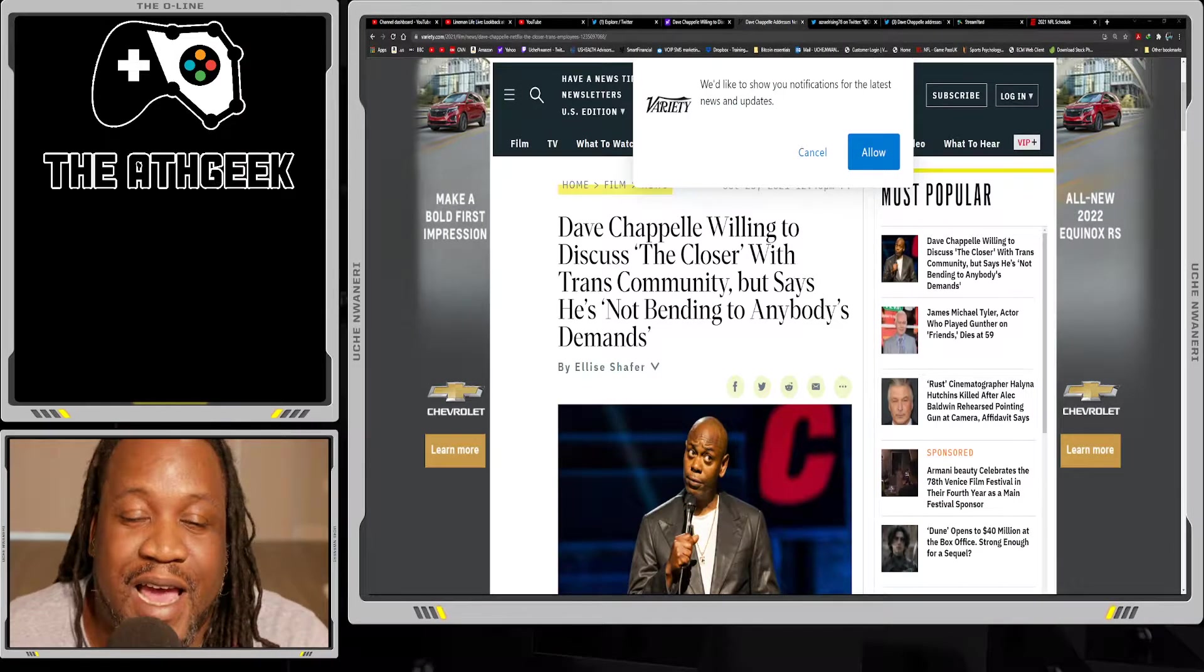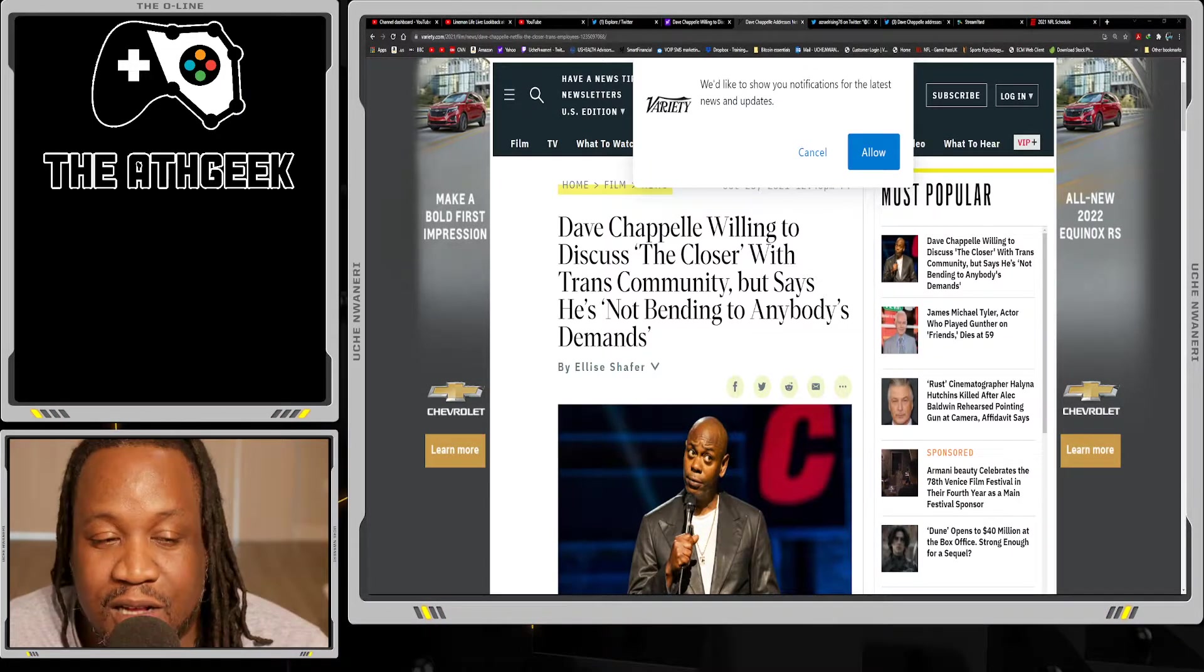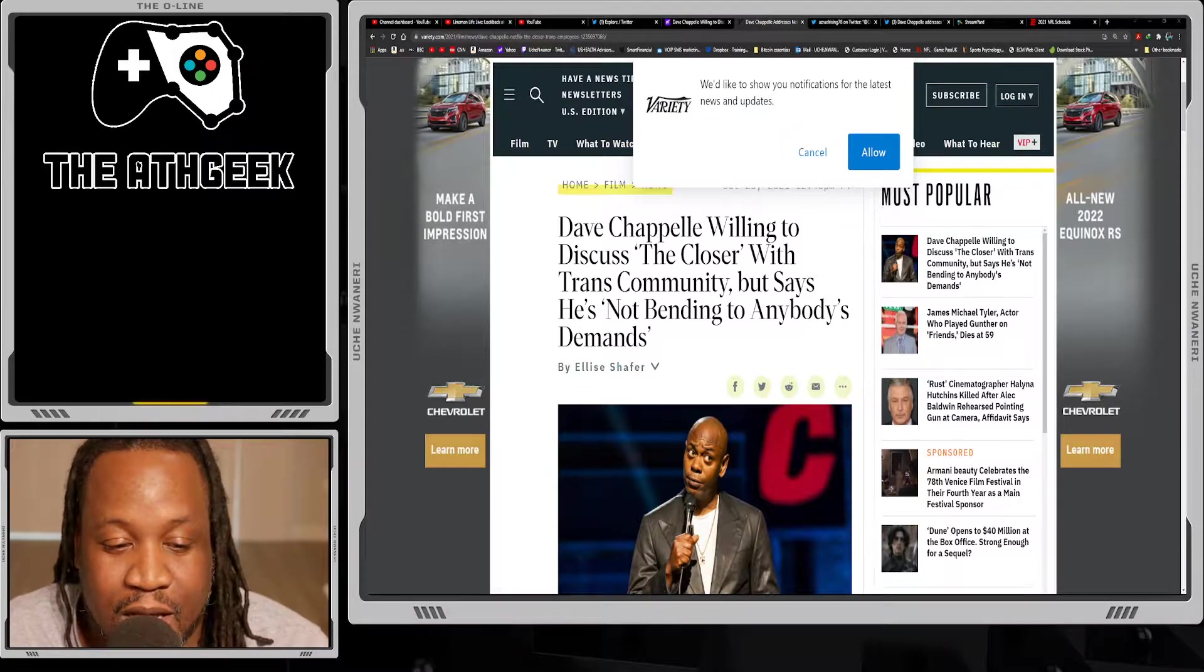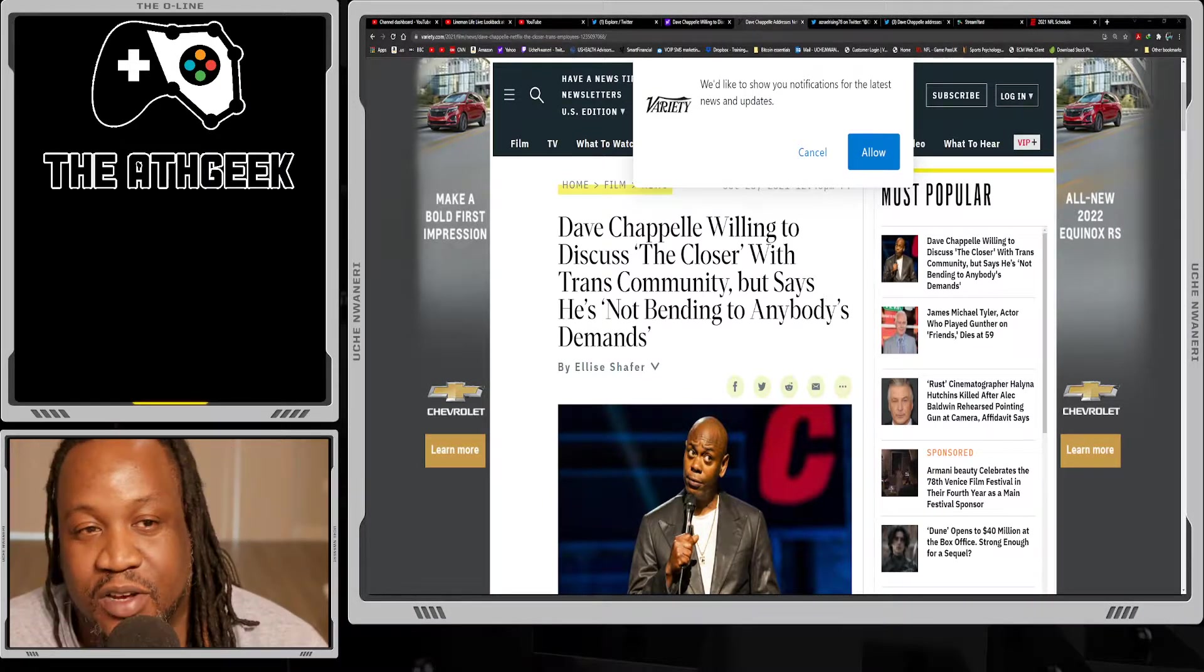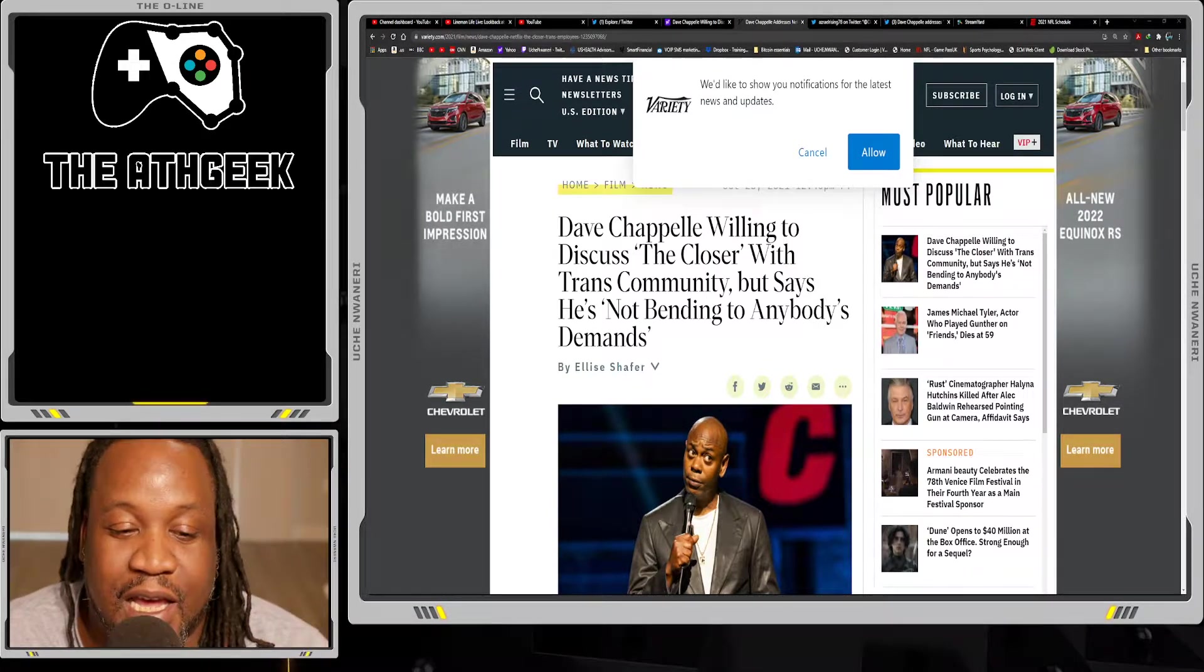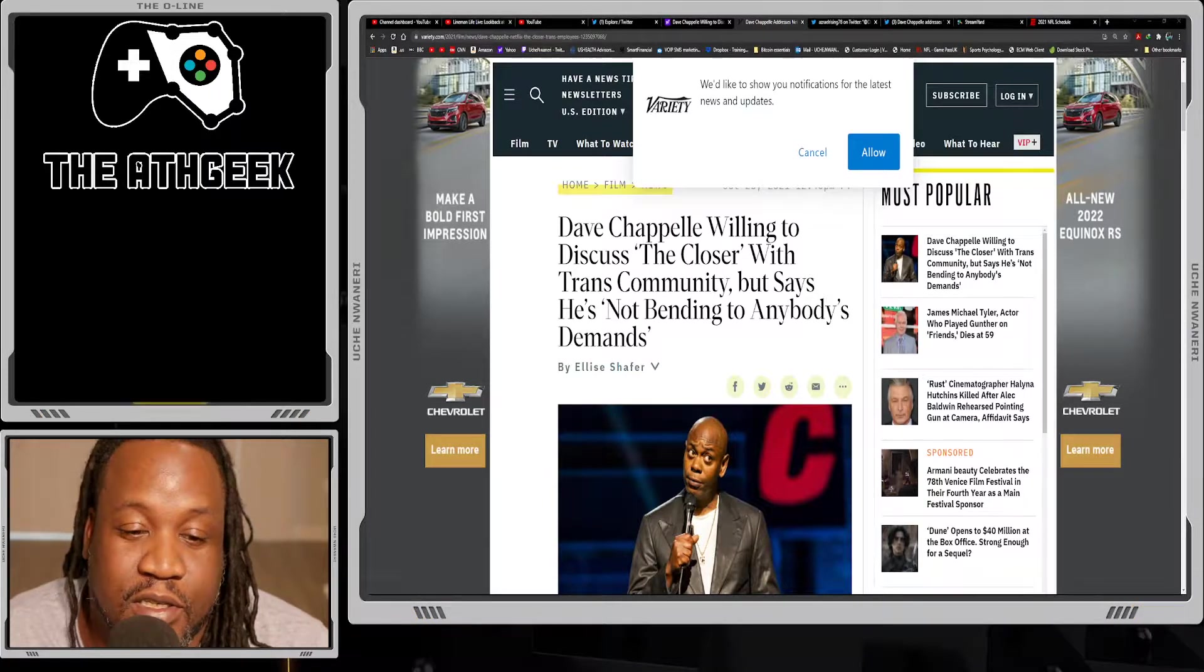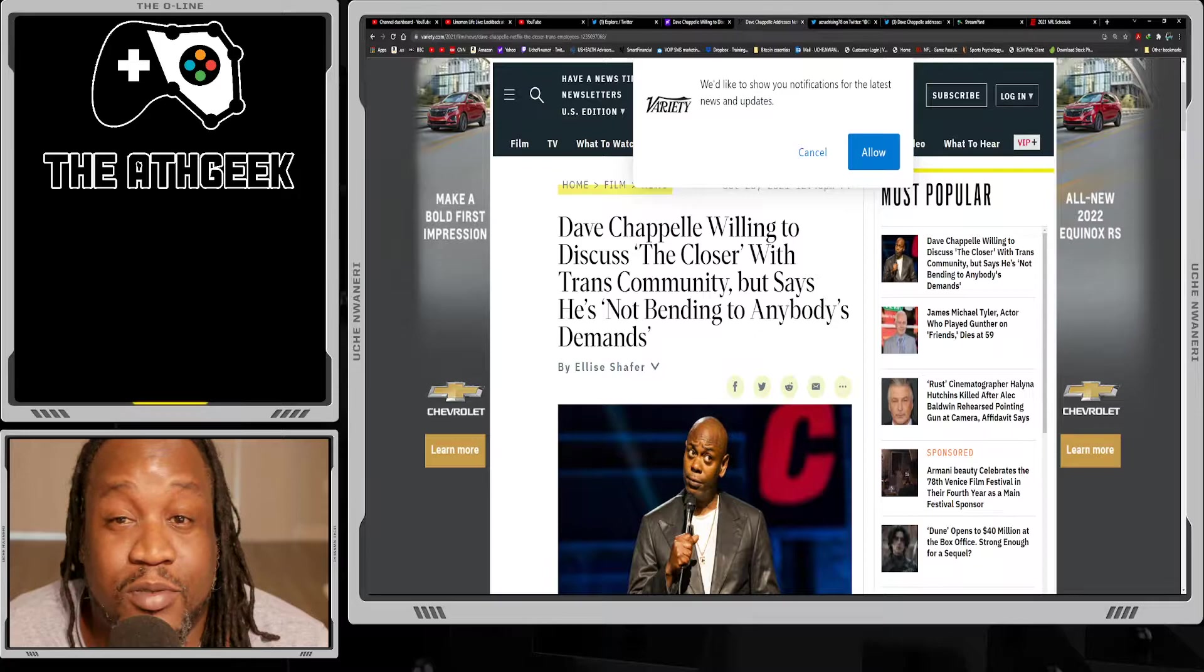What's going on everybody, it's your AF Geek here, Uche Wanari, and today we're going to talk a little bit about this situation with Dave Chappelle. Now generally I keep a lot of my conversations to movies, video games, things like that, but this is a pop culture channel as well so we'll pick and choose the stories that I like to dig into.